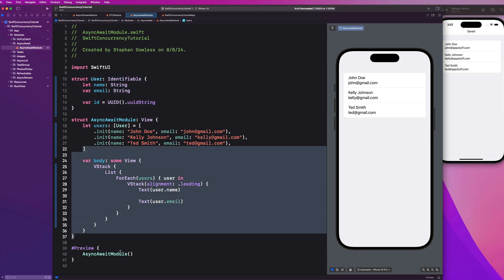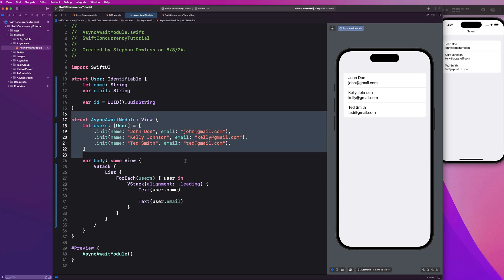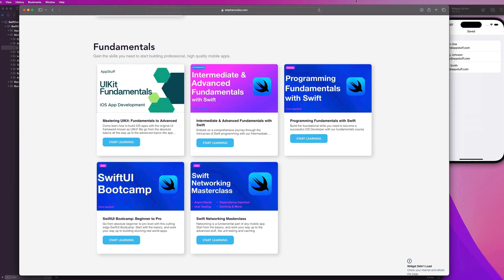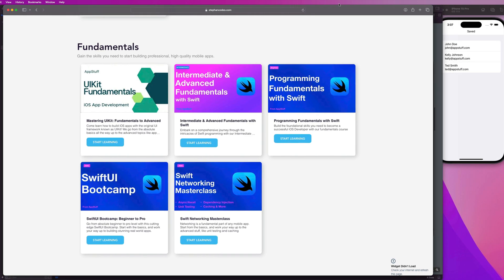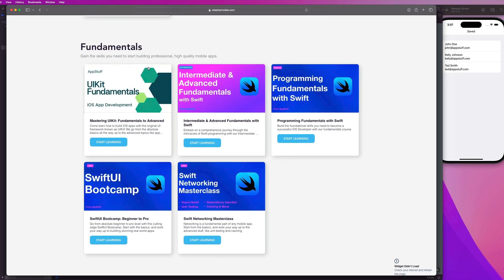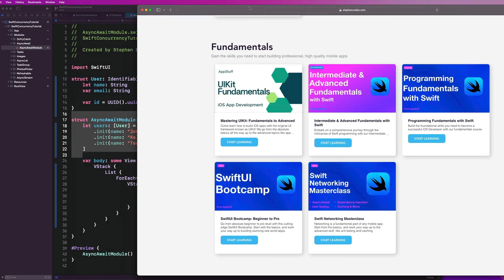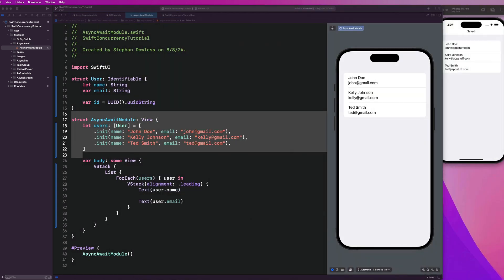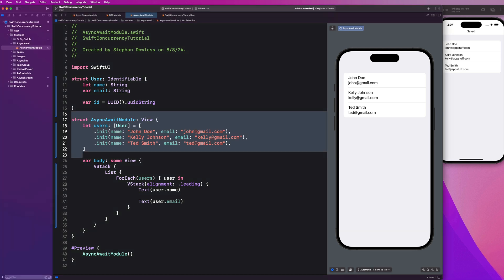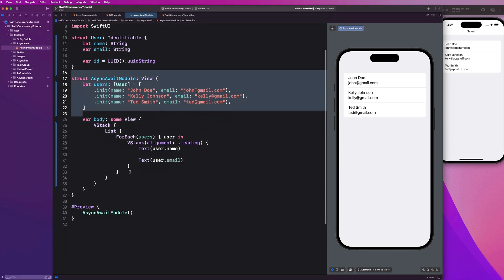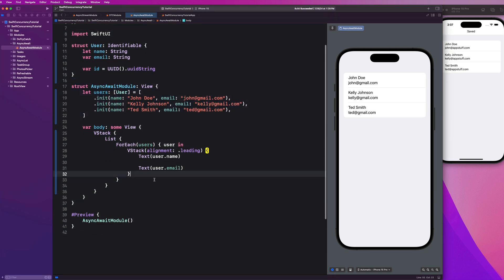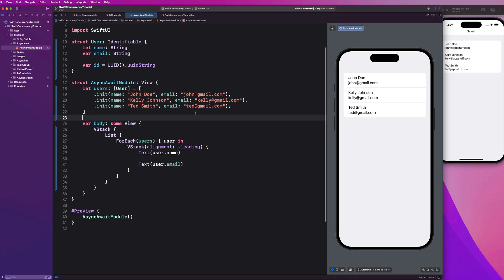If any of this is unclear to you, like what a struct is or how to build out that list or any of that stuff, guys, I highly recommend going over to our website at stephancodes.com and checking out the programming fundamentals with Swift course and the SwiftUI bootcamp. So this course obviously assumes that you have basic knowledge of SwiftUI and programming fundamentals with Swift. If you don't, just go ahead and stop taking this one now and go ahead and hop over to those, finish them up and then come back to the Swift concurrency course. But for the rest of you guys, I'm sure you're pros and we can go ahead and keep going with how to use async await.